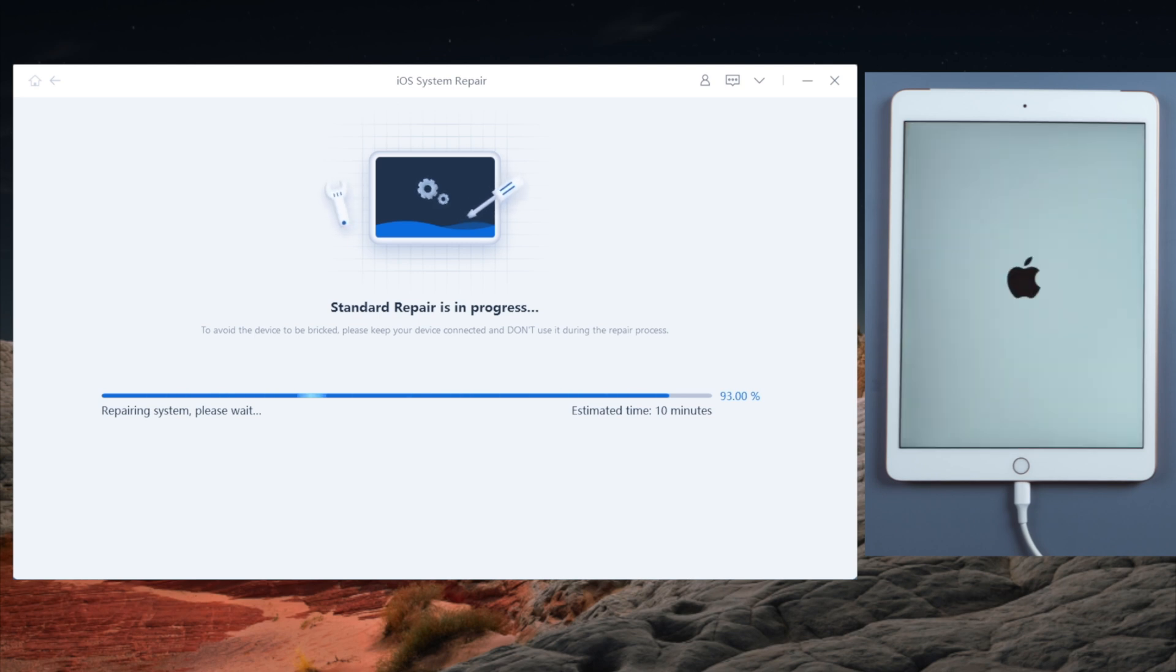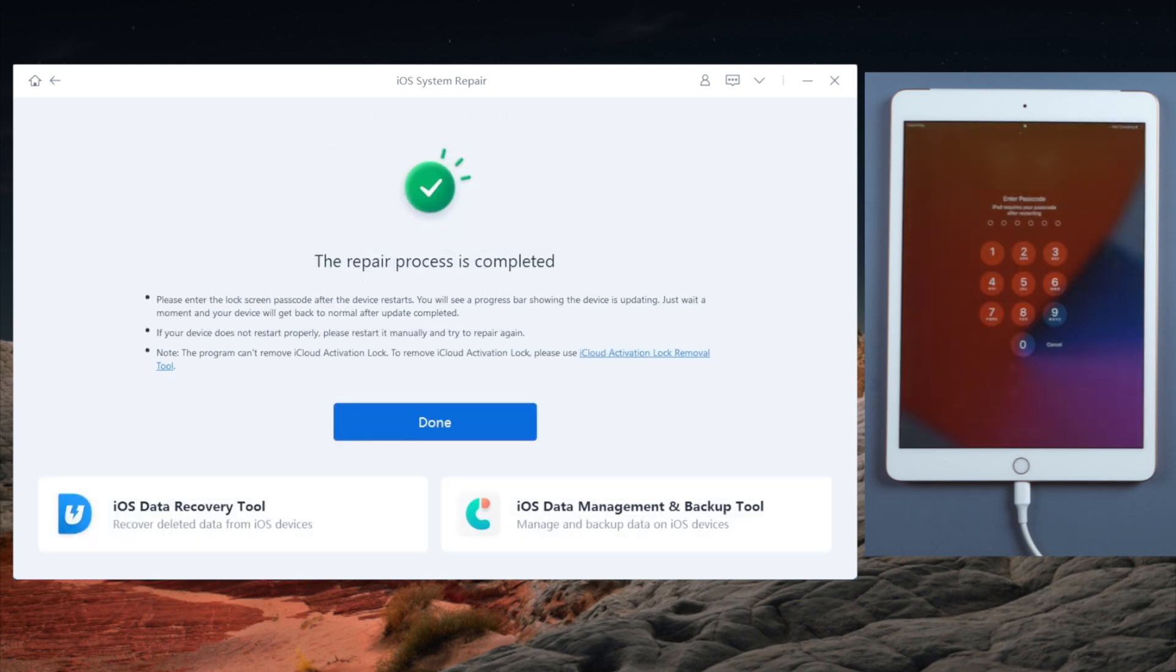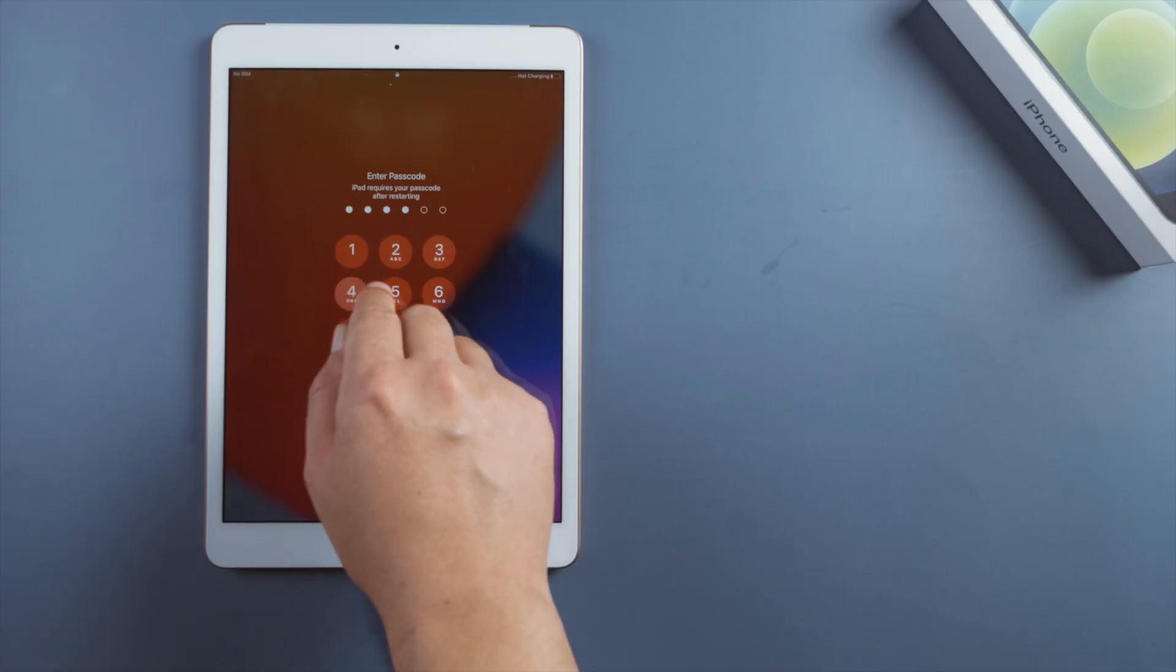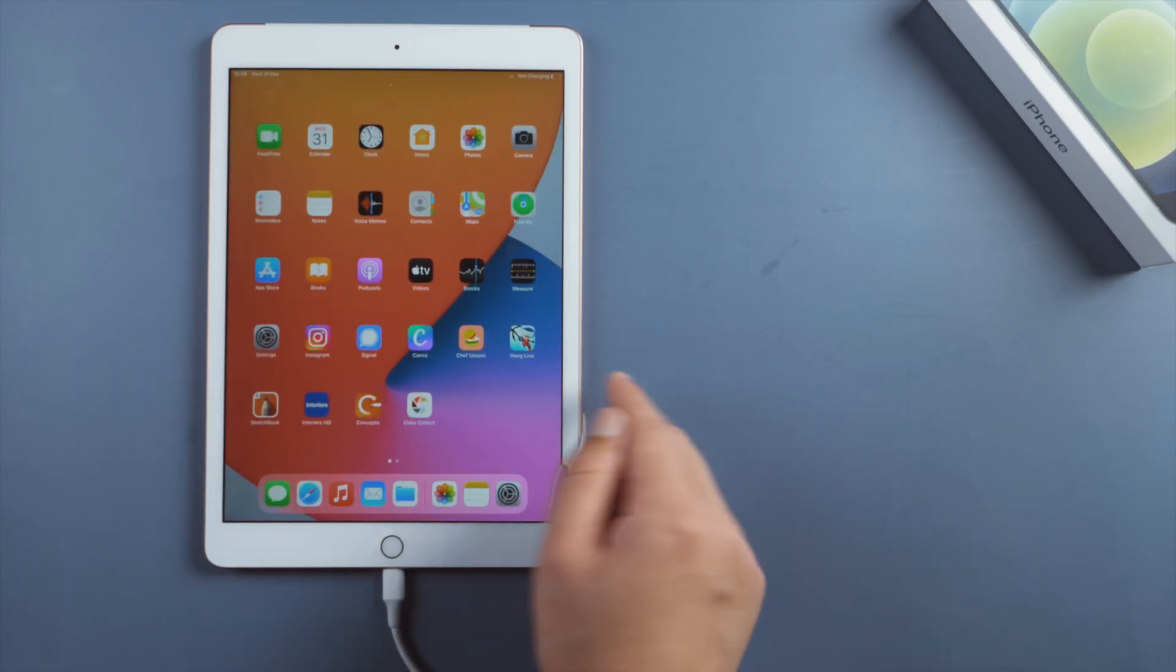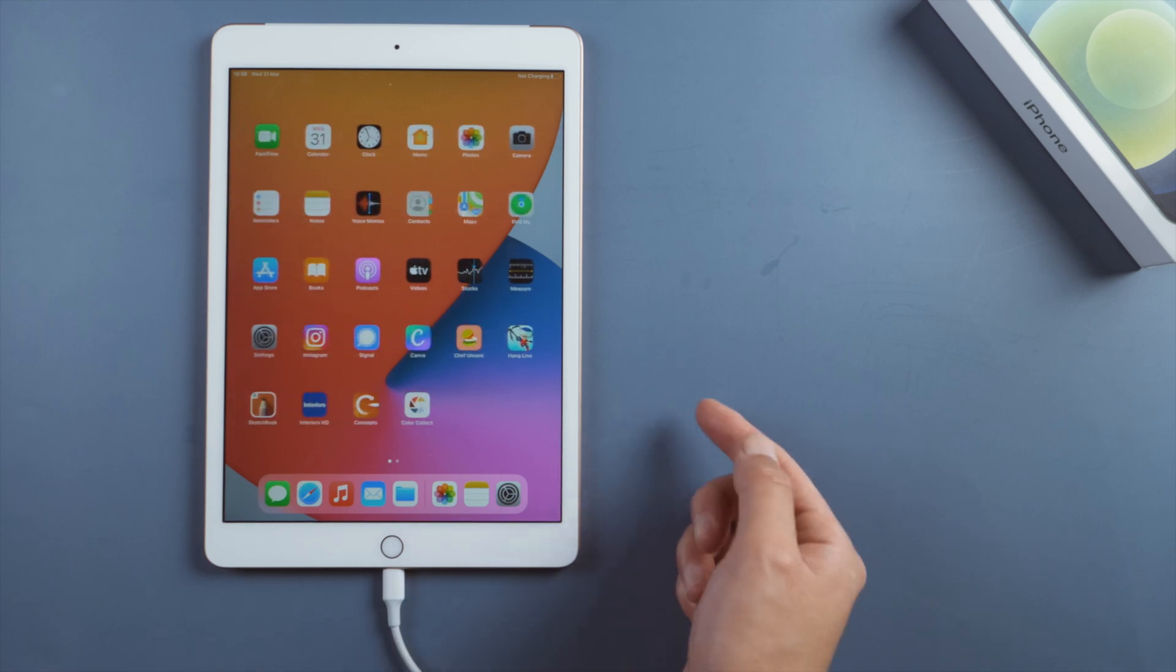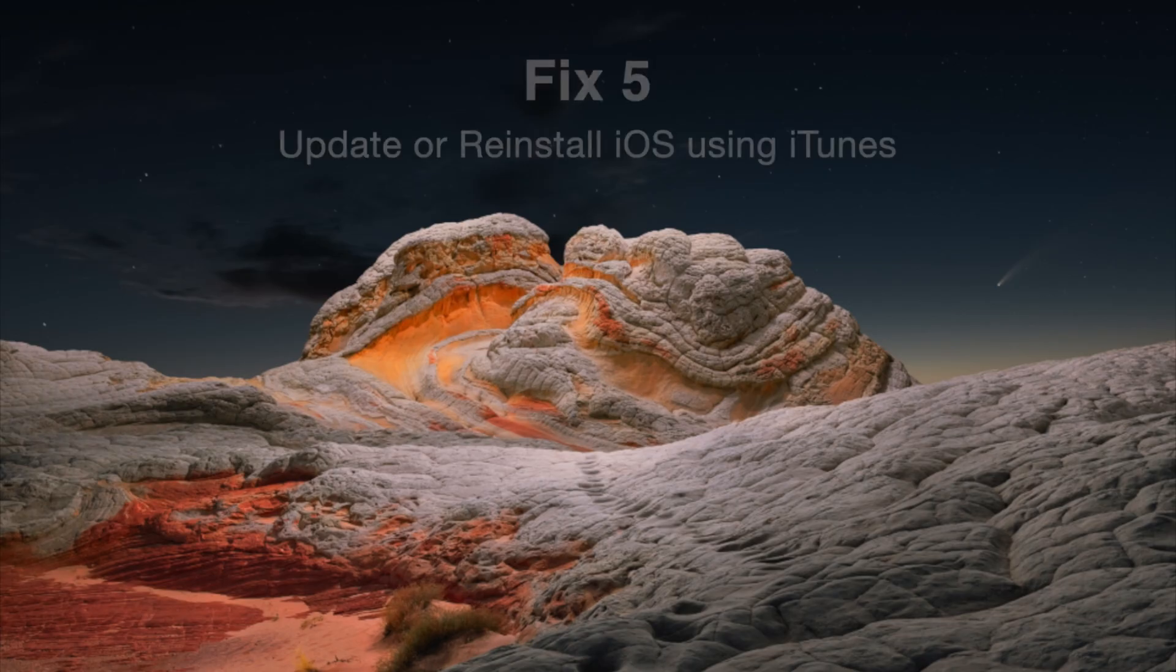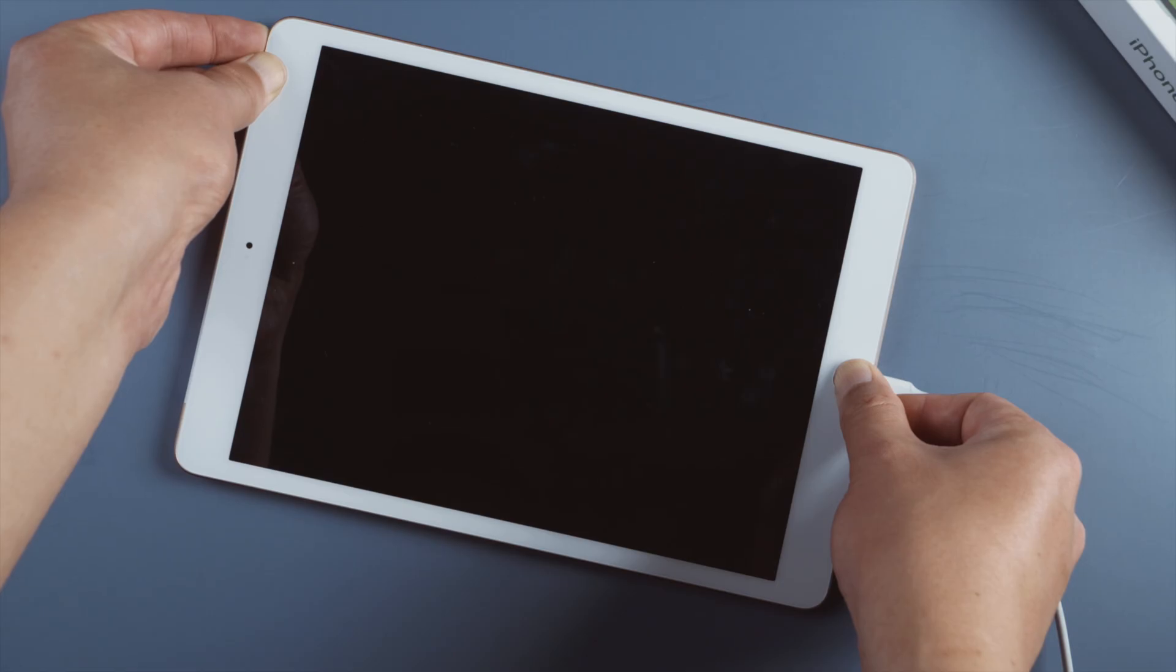As soon as it says the repair process is completed, you'll see the home screen. The awesome part is all your data are still there. The last one - you might fix this by updating the iOS using iTunes. So once you connect your iPad and put it in recovery mode, go ahead and click Update.